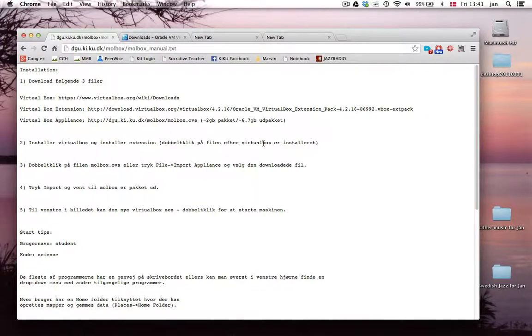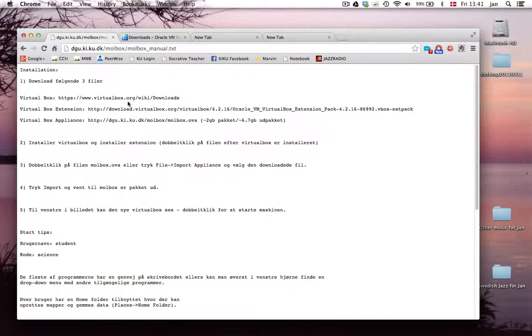Here I'll show you how to install MoBox, the Virtual Box Molecular Toolbox. So I have to download these three files from these three different websites.